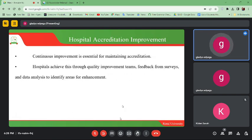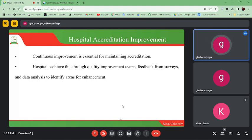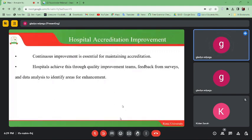Hospital accreditation improvement is important in that when we accredit our hospitals, it helps us improve the quality of services. Continuous improvement is essential for maintaining accreditation. When we continue improving the quality of hospital services, we are ensuring that we are maintaining the accreditation. If we reduce improvement of services, it will also affect accreditation, because accreditation is basically the assessment done to show we have the capacity to provide a specific service.